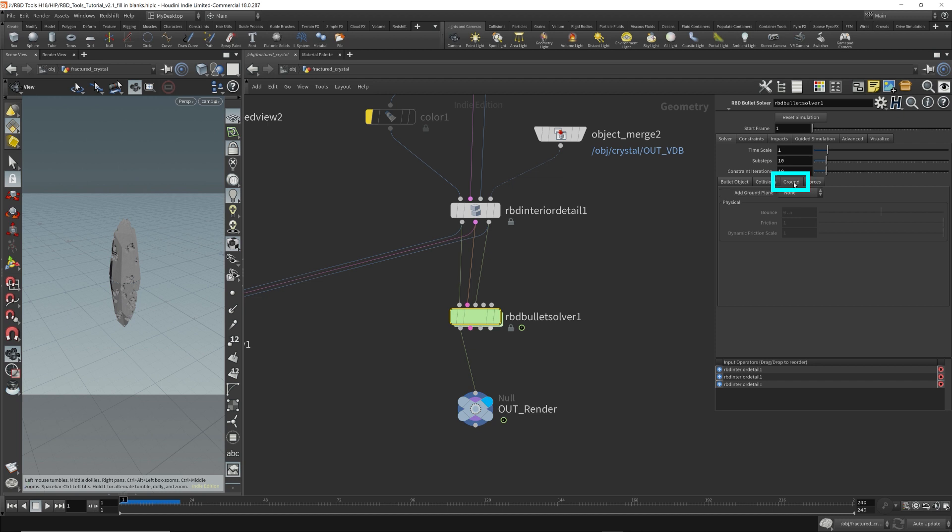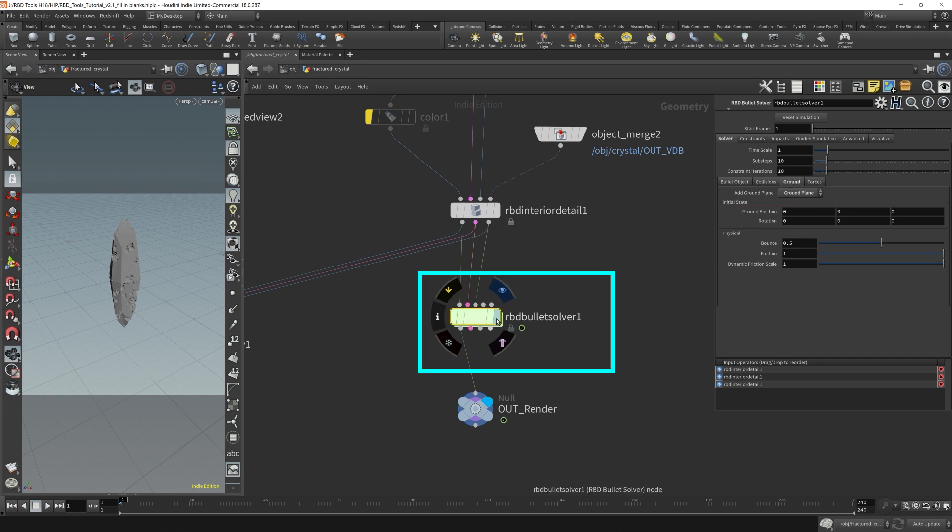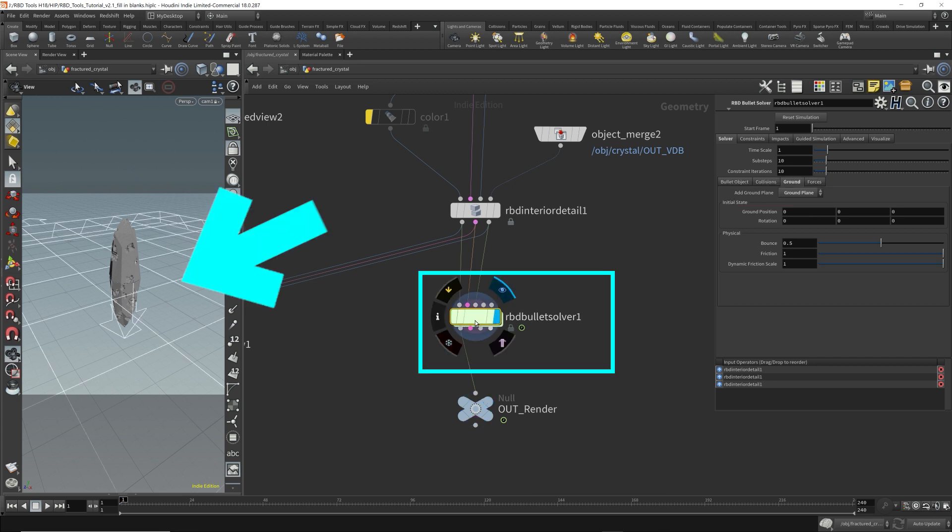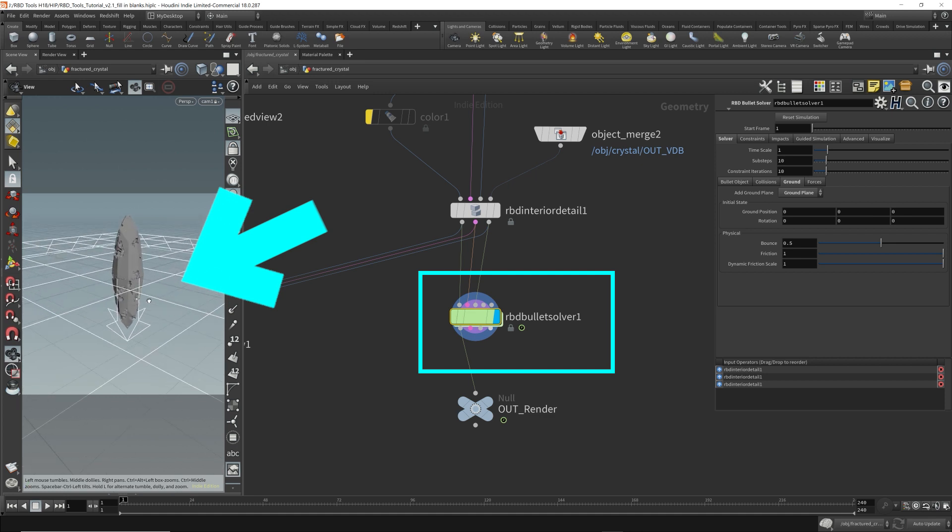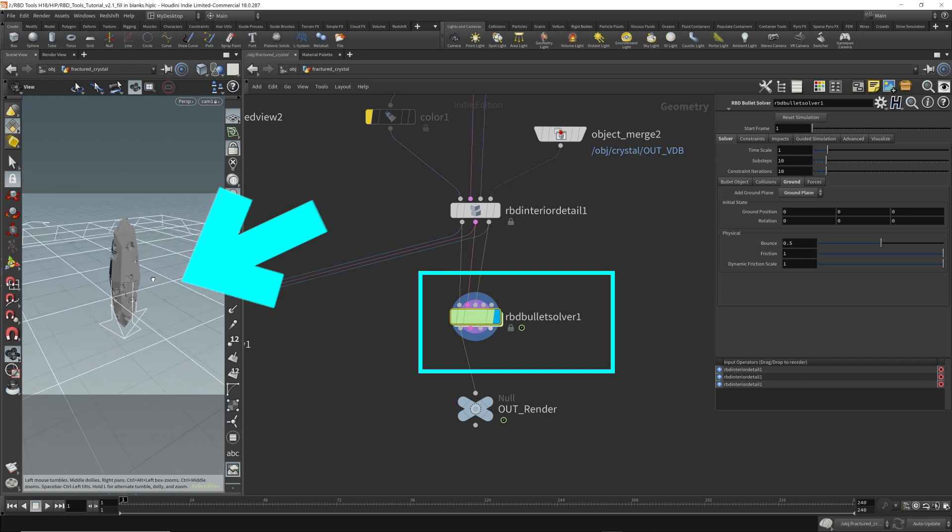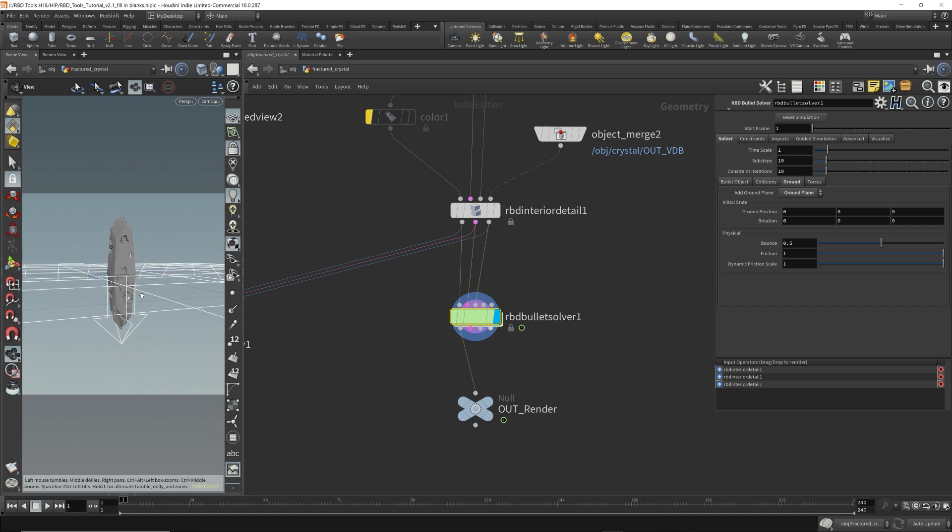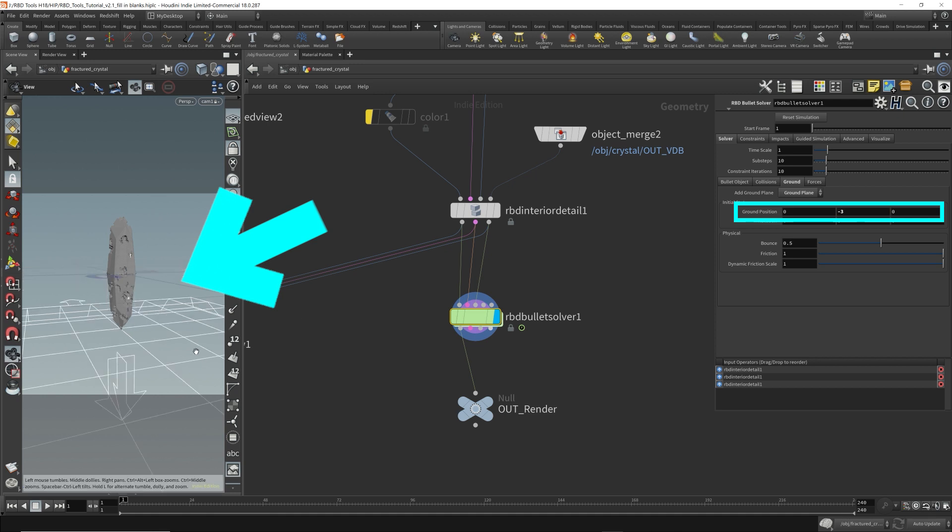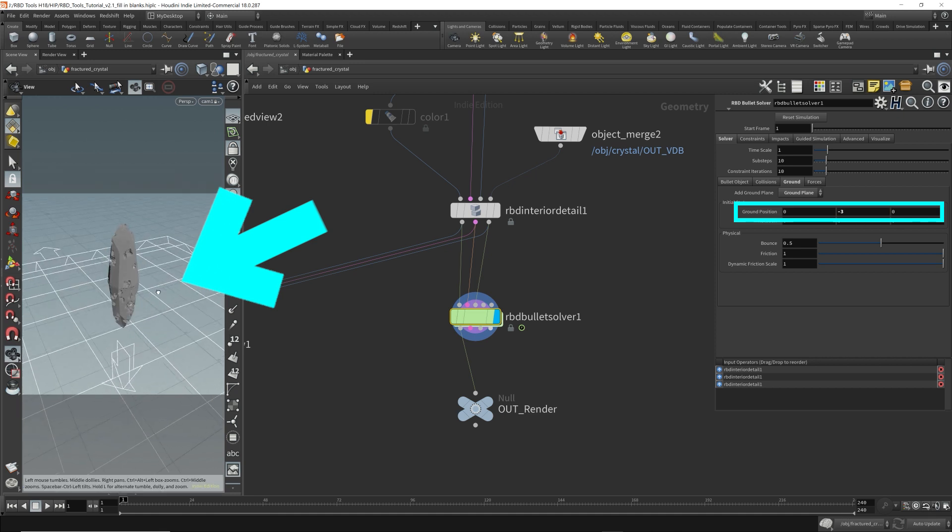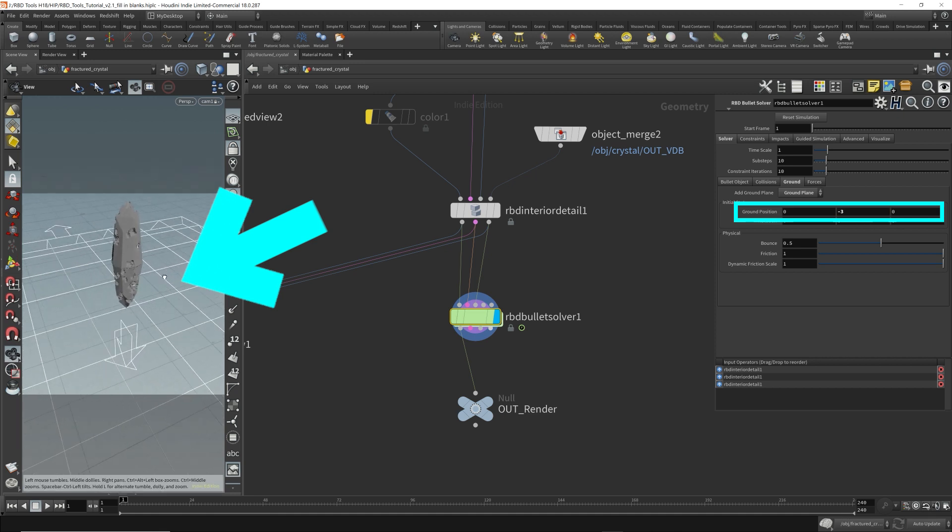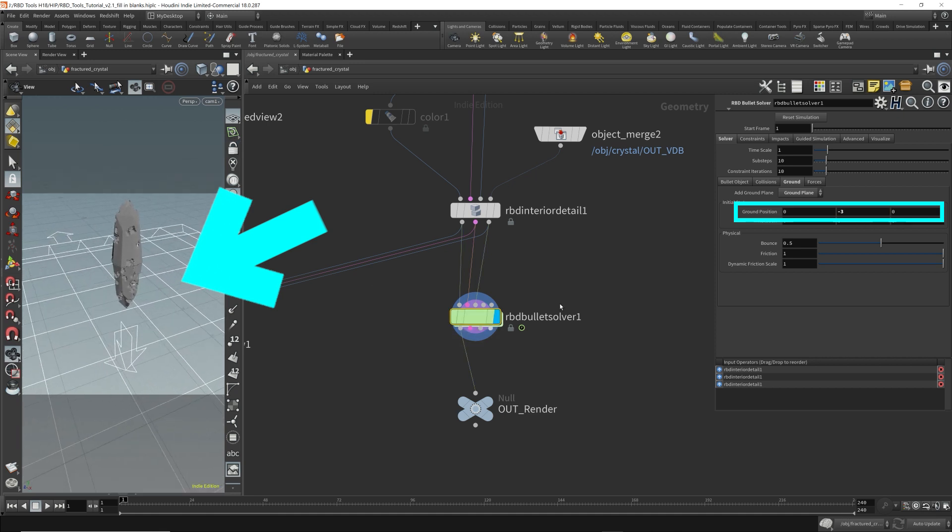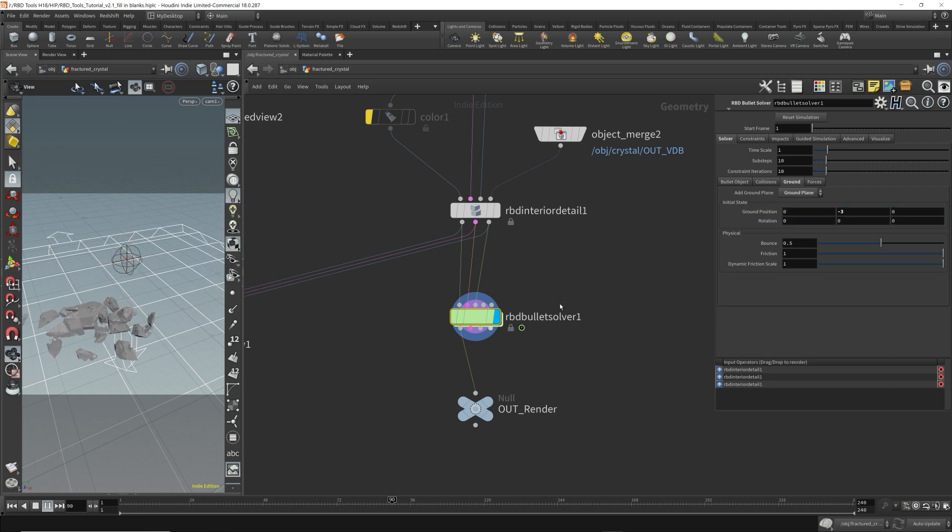So what we need is a ground plane. We come to the ground here, add ground plane. Let's put the render flag on the RBD solver so we can actually see it. Now our geometry is smack in the middle of the whole grid, intersecting with the ground plane. Let's lower the ground plane by negative three, so there's room for it to drop and collide with the ground. Let's play the simulation. Okay. It works.